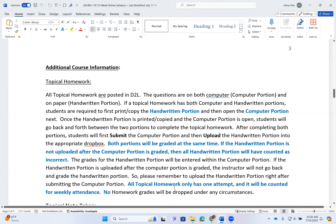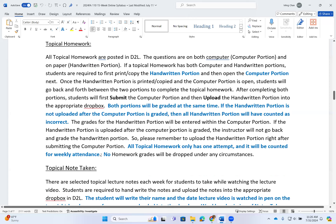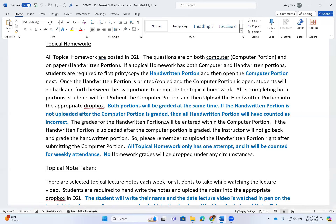All topical homework has only one attempt, it counts toward your weekly attendance, and I do not drop any homework grades. A lot of students try to turn in the computer portion first when the majority of the points are on the handwritten portion. Once I grade your computer portion I am not going back — I pull up both your computer and handwritten portions side by side to grade them together. So again, if you are not ready to submit both, just do not submit it.